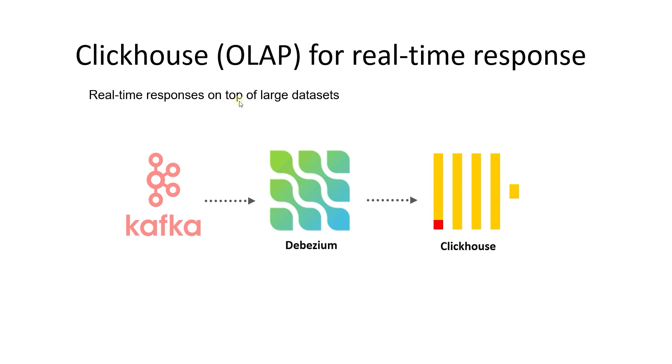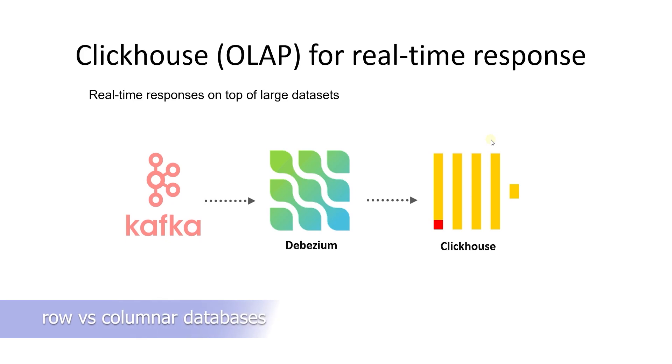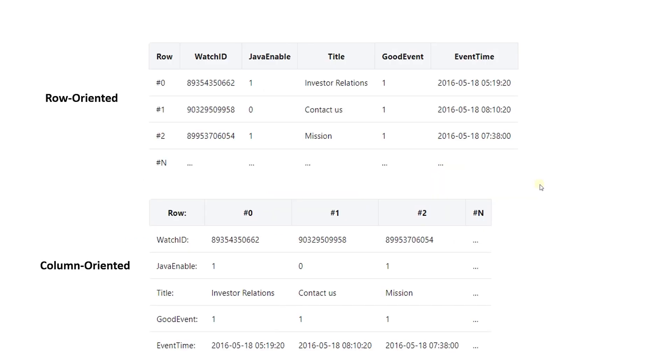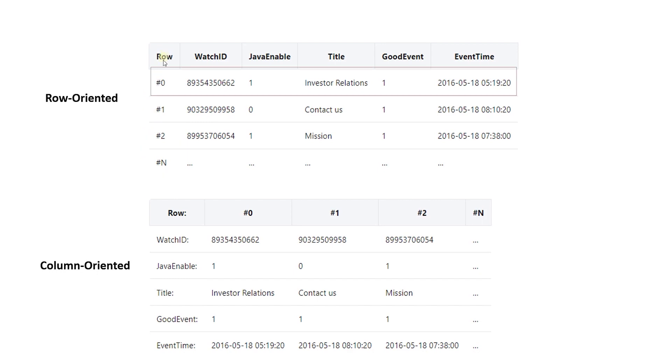Before we dive into ClickHouse, let's briefly discuss the difference between traditional databases and columnar databases. A relational database is optimized for storing rows of data, typically for a transactional application. In other words, all the values related to a row are physically stored right next to each other.